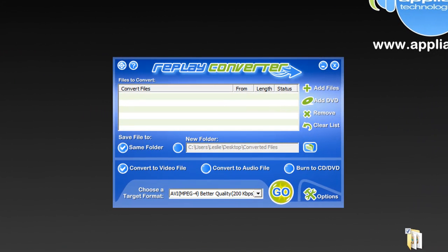It'll take those FLV files and help you convert them to over 40 different popular formats so that you can enjoy them on your iPod, you can edit them, you can burn them to DVD. There's a ton of different things that you can do with these files once you convert them. Let me show you how easy it is to use.